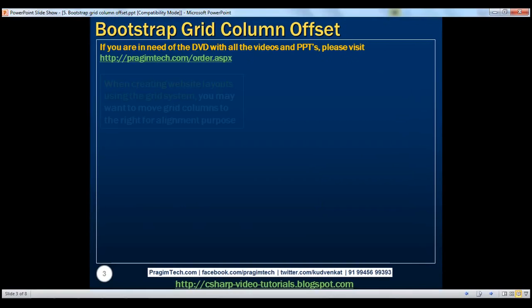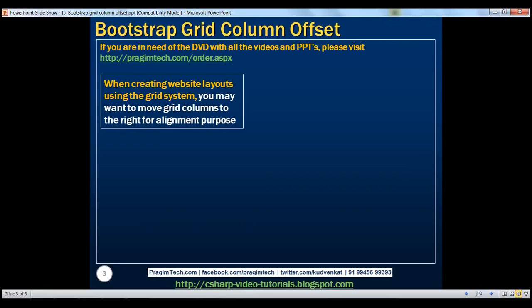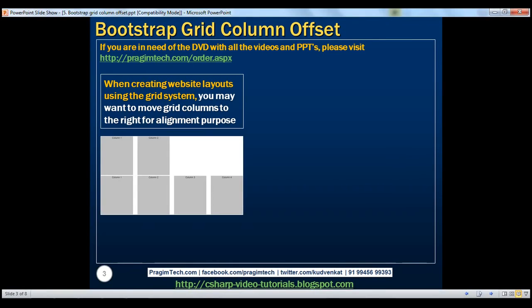When creating website layouts using the grid system, you may want to move grid columns to the right for alignment purposes. Let's understand this with an example. Let's say we want to create a layout with two equal columns in the first row and four equal columns in the second row.